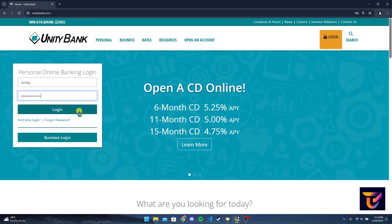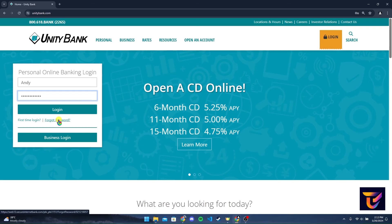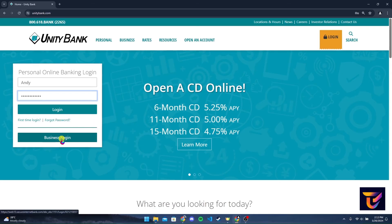After typing in your information, click on the login button to log into your Unity Bank account. If you have forgotten your password, click on this link and follow the instructions to reset it. If you want to log in with your business account, click on this button here.